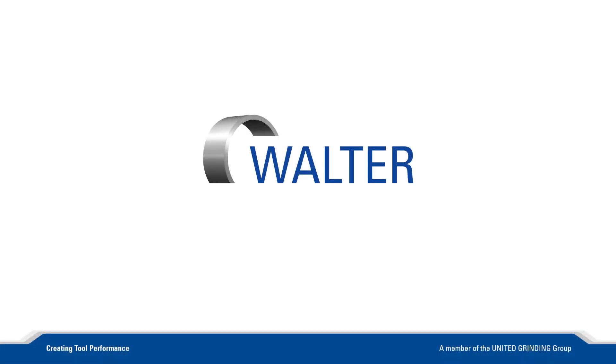For more information about our software, machines, trainings and customer care, please visit our homepage. Join us again soon.